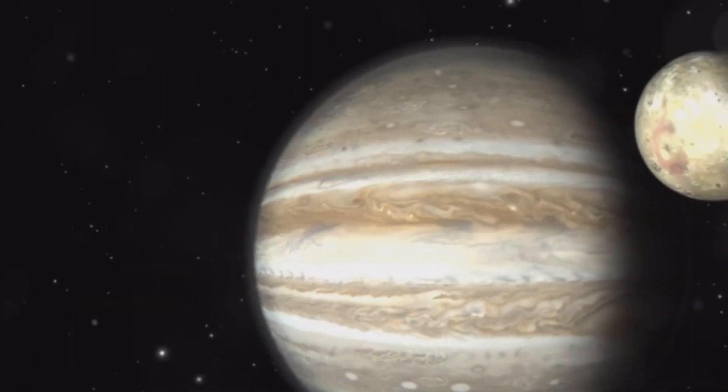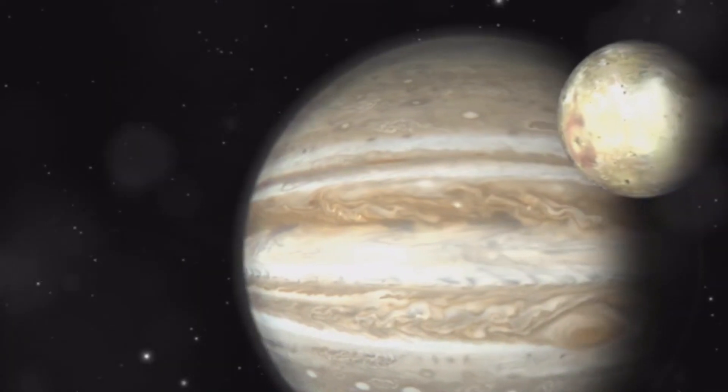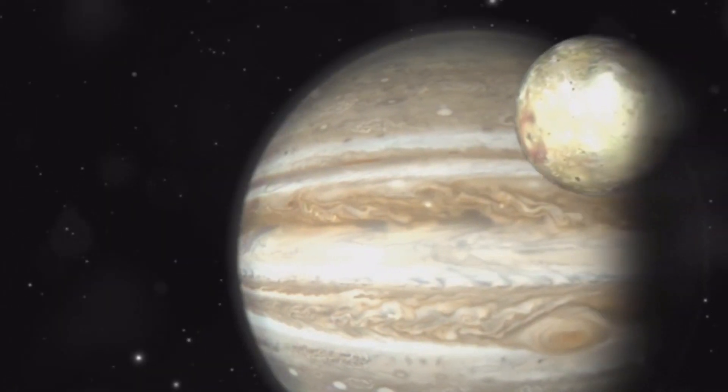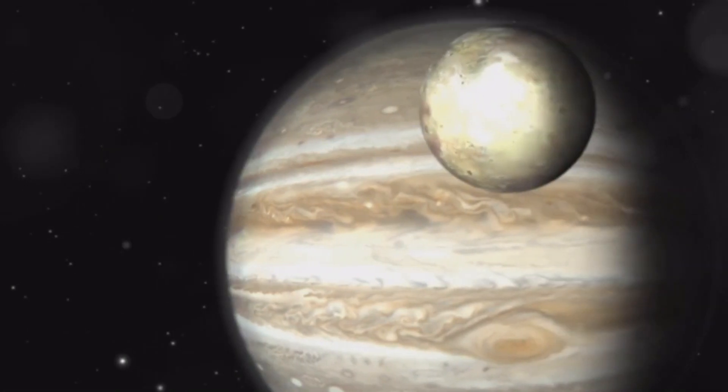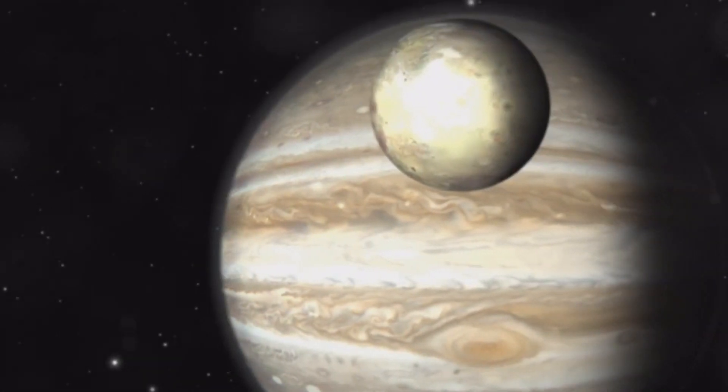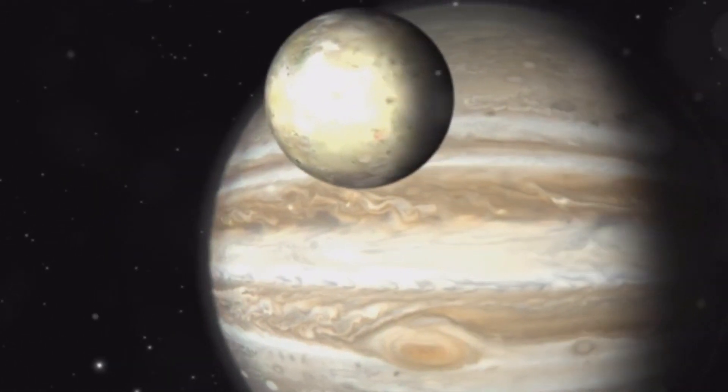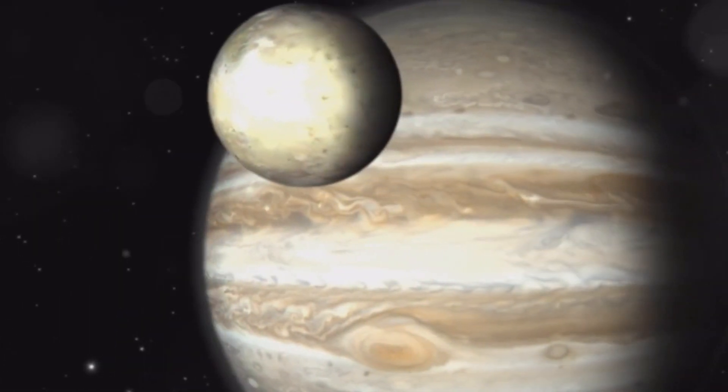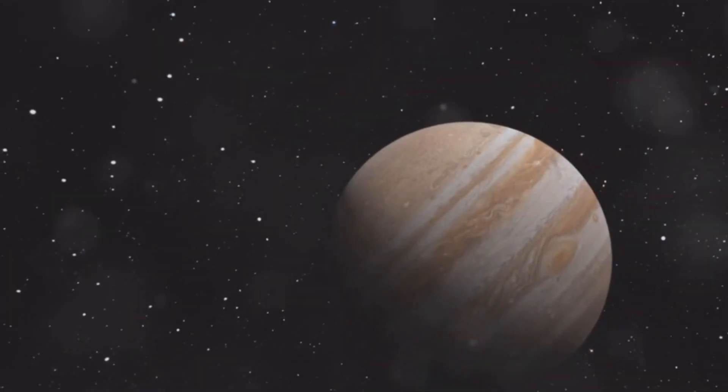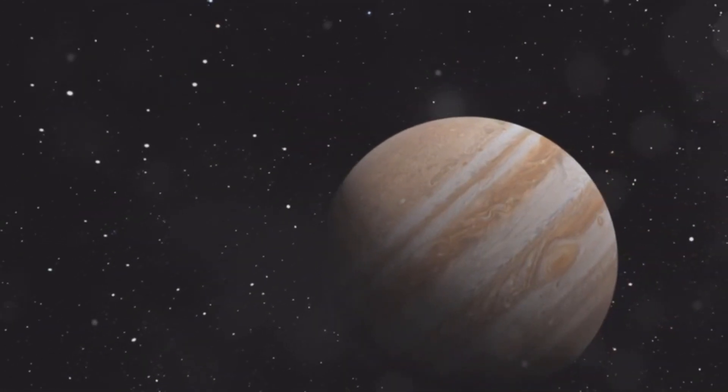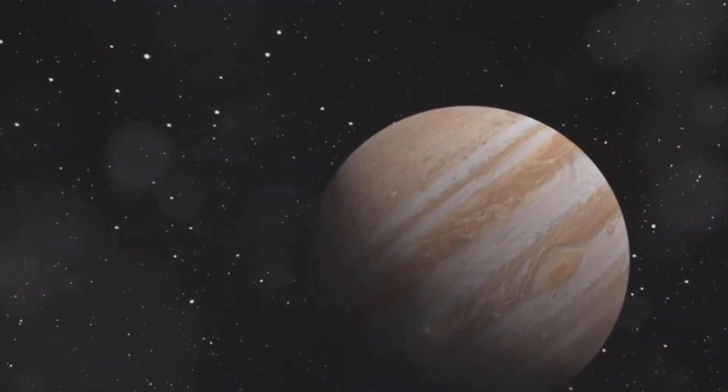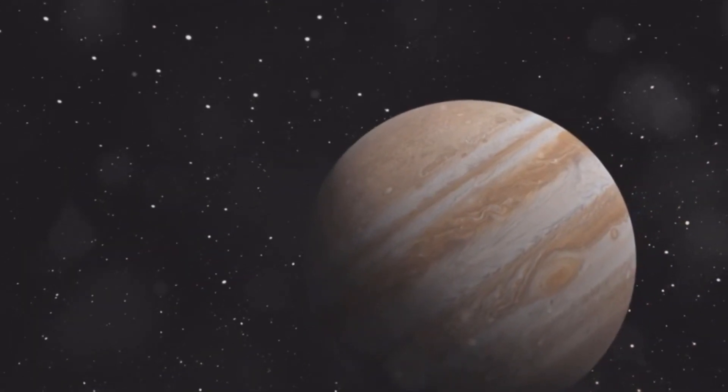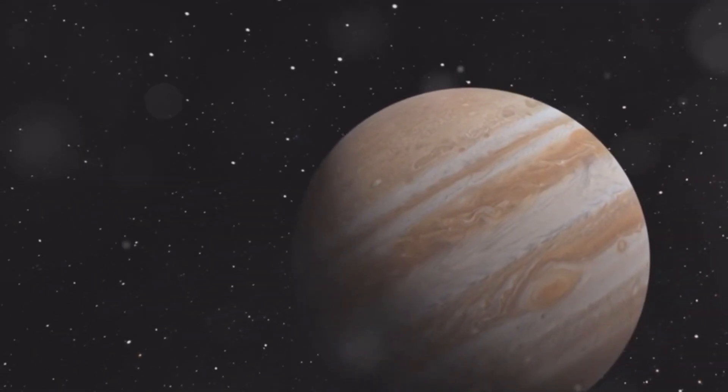This enormous storm was comparable in size to Earth and showcased the violent and unpredictable nature of Neptune's weather. This storm, while similar in appearance to Jupiter's Great Red Spot, was gone a few years later when observed by the Hubble Space Telescope. The disappearance of the Great Dark Spot highlights the transient and ever-changing nature of Neptune's atmosphere, where storms can form and dissipate in relatively short periods.